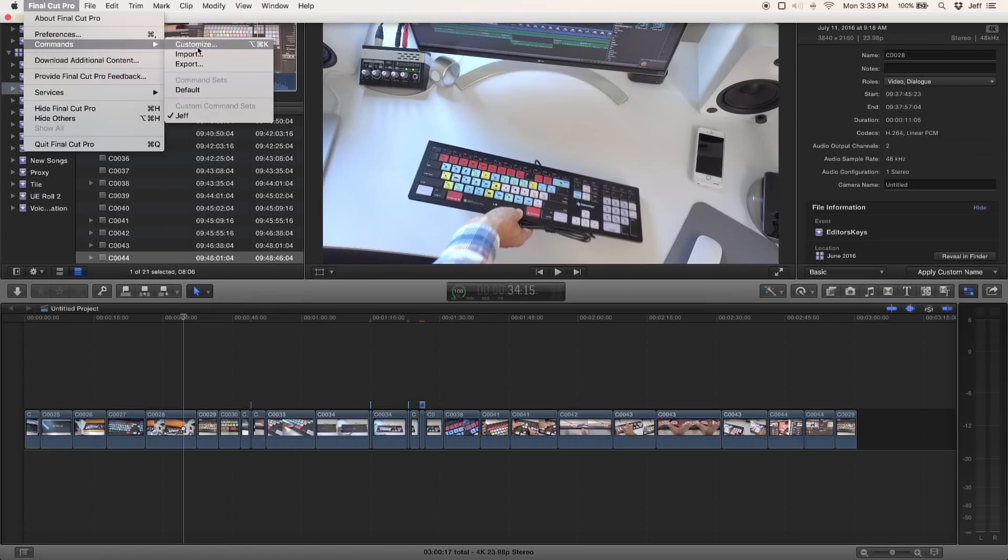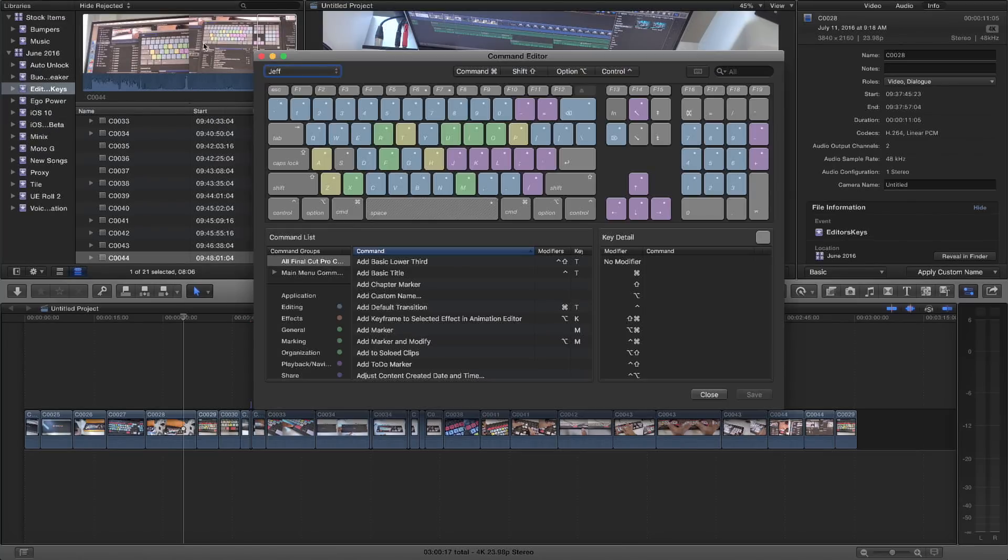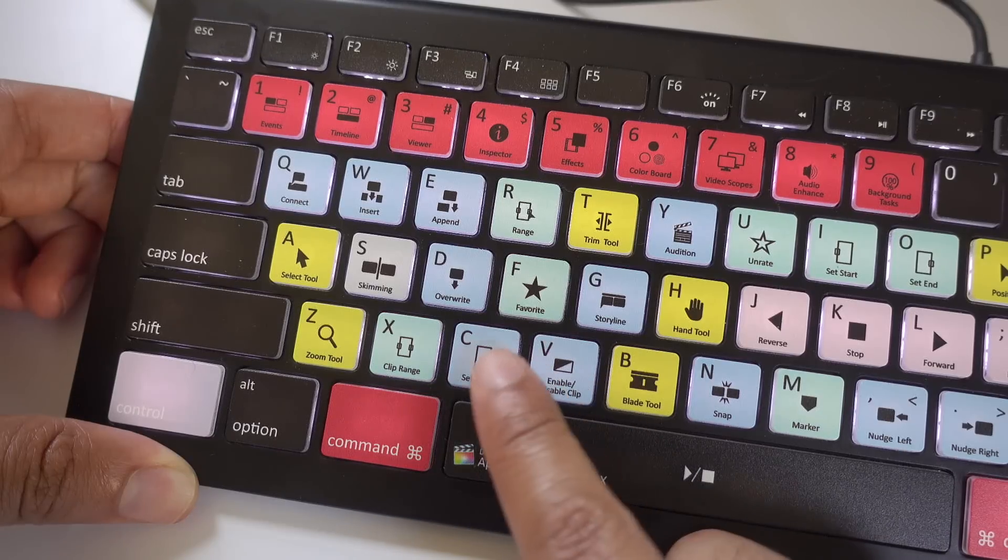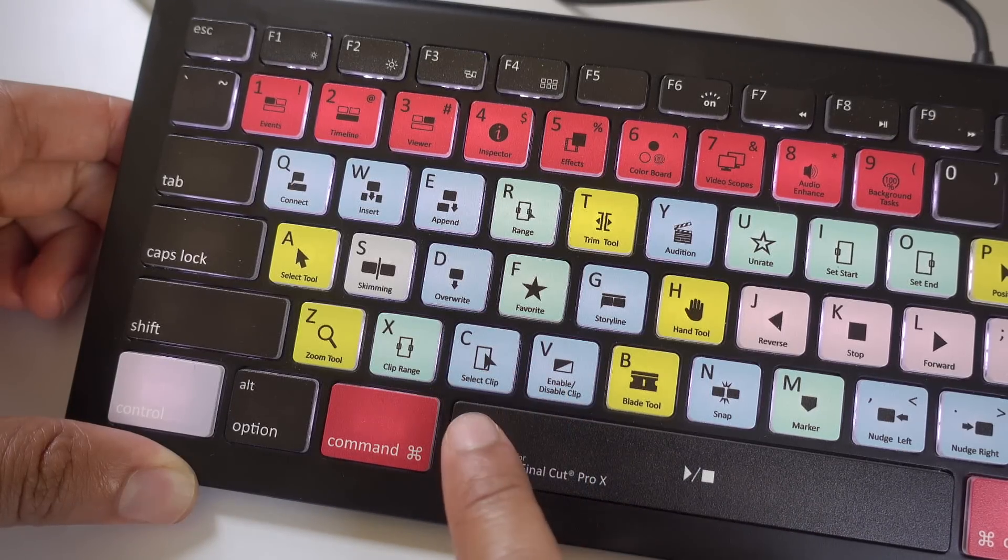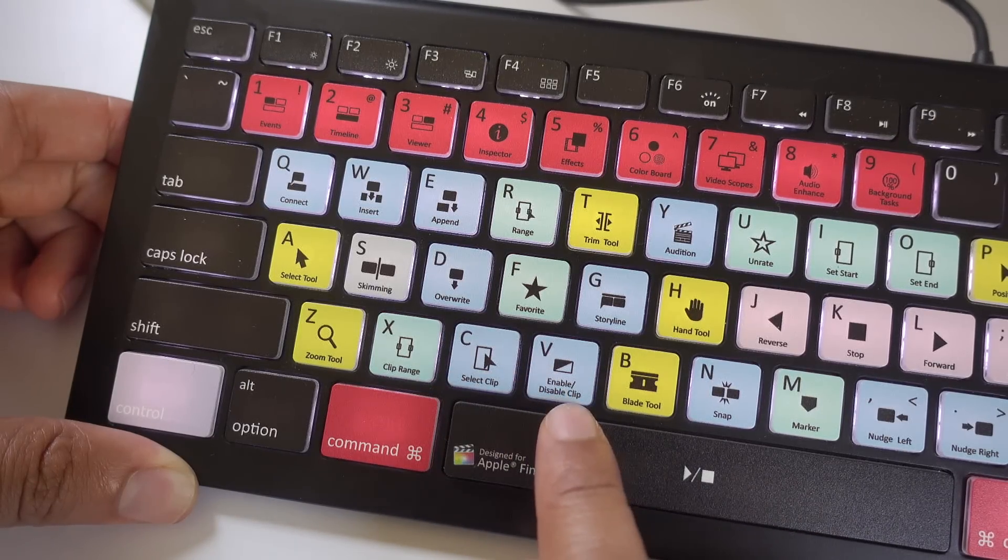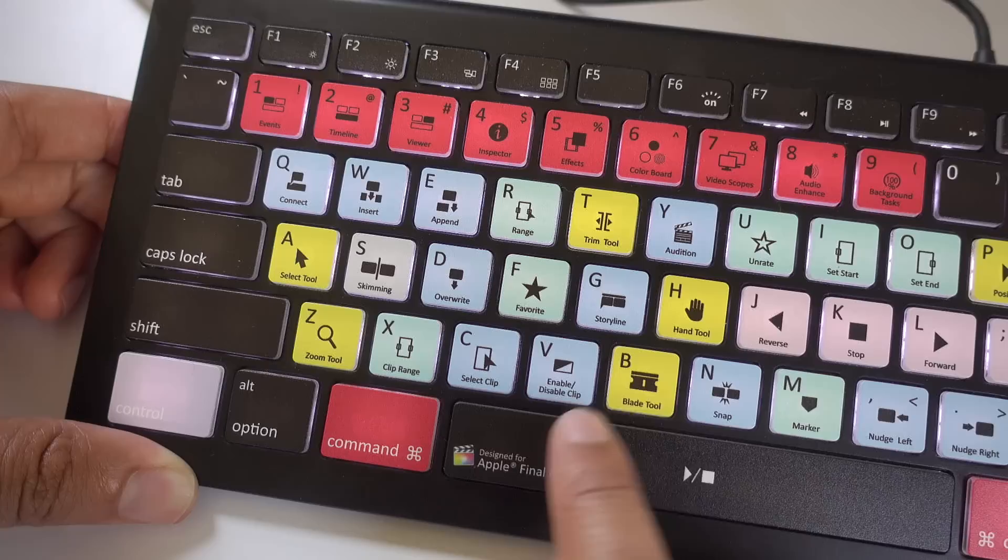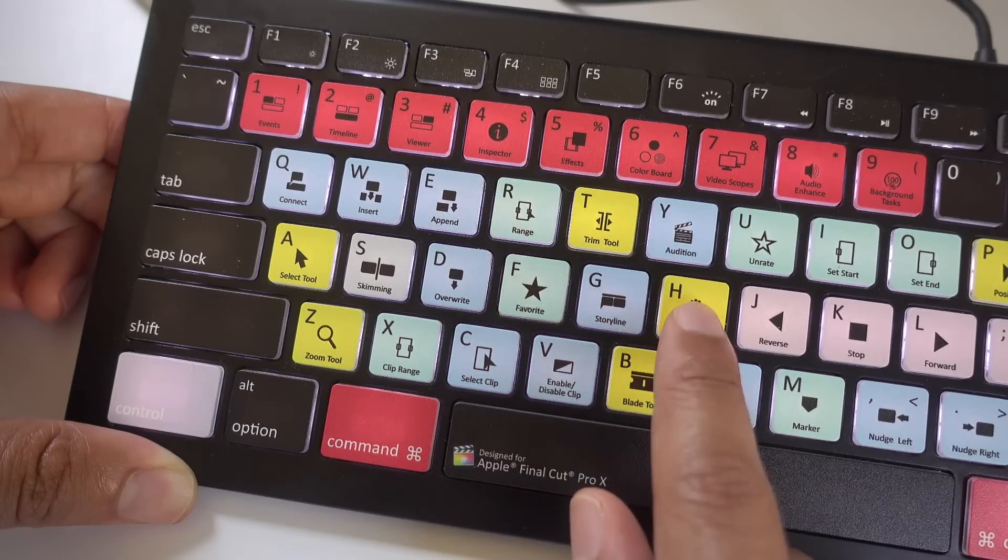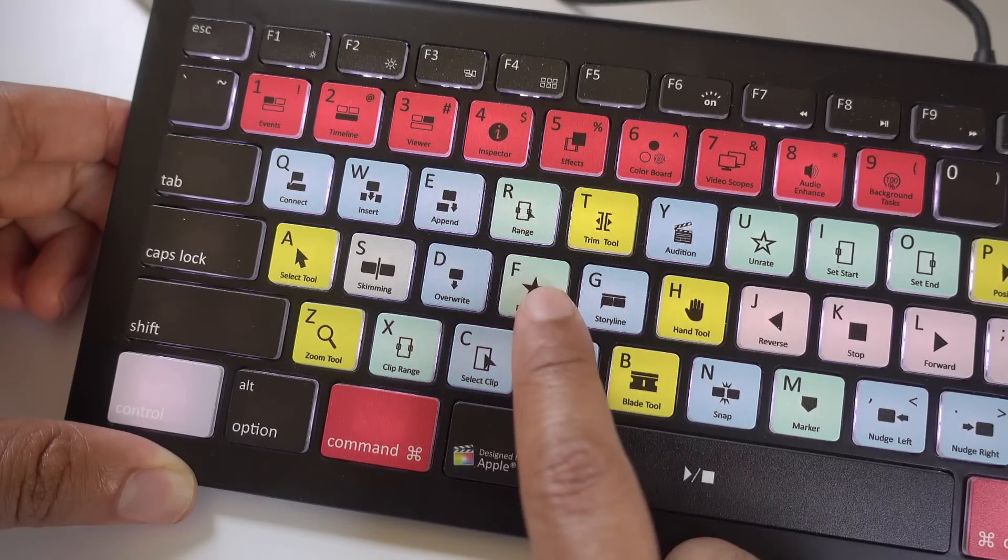And that's sort of where my questions about this keyboard are raised, because if you are an advanced Final Cut Pro X user, chances are you're using customized keyboard shortcuts. You're going in, creating your own command sets. And because this keyboard has keys that feature printed shortcuts right on the surface, that can't change. That's where some of the issues may occur.